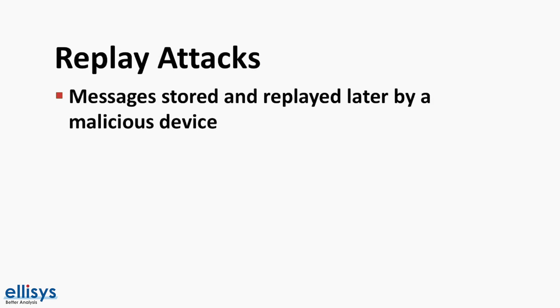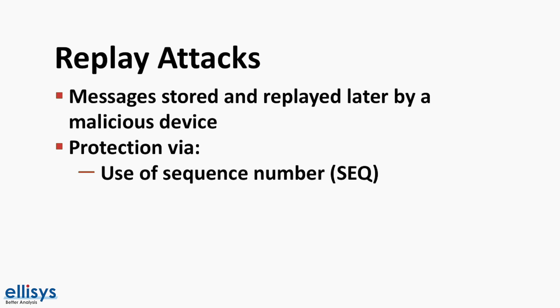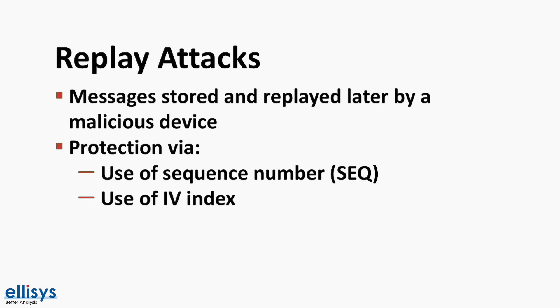The last security concern we want to cover is replay attacks. A replay attack is when one or more messages are stored and replayed later by a malicious device. Bluetooth mesh provides protection against replay attacks by use of a sequence number SEQ. Elements increment this SEQ value every time they publish a message. So a node receiving a message from an element which contains an SEQ value that's less than or equal to that which was in the last valid message will discard it since it is likely that it relates to a replay attack. And also by the use of an incrementing IV index which is an additional value that gets validated when receiving a Bluetooth mesh message.